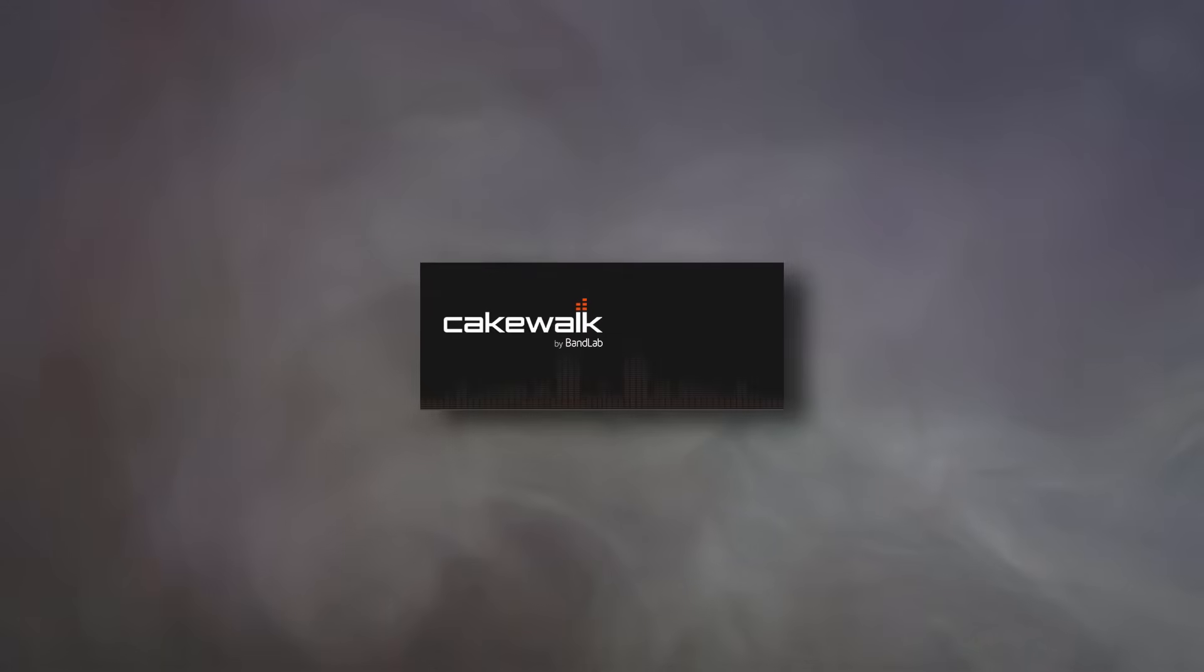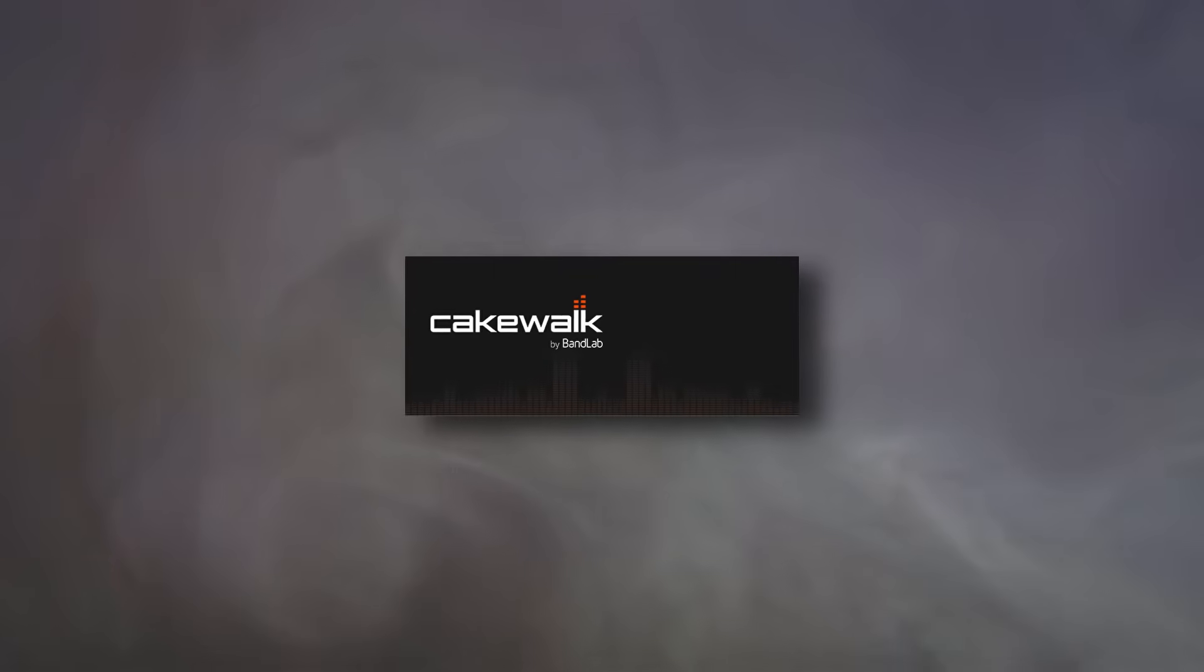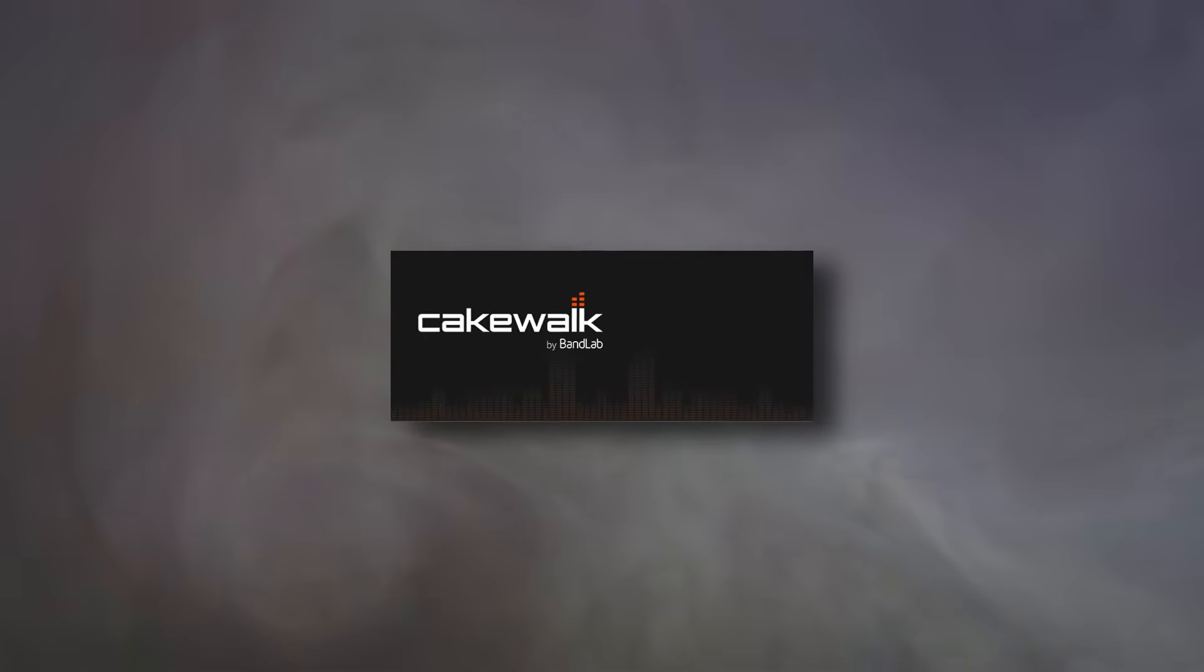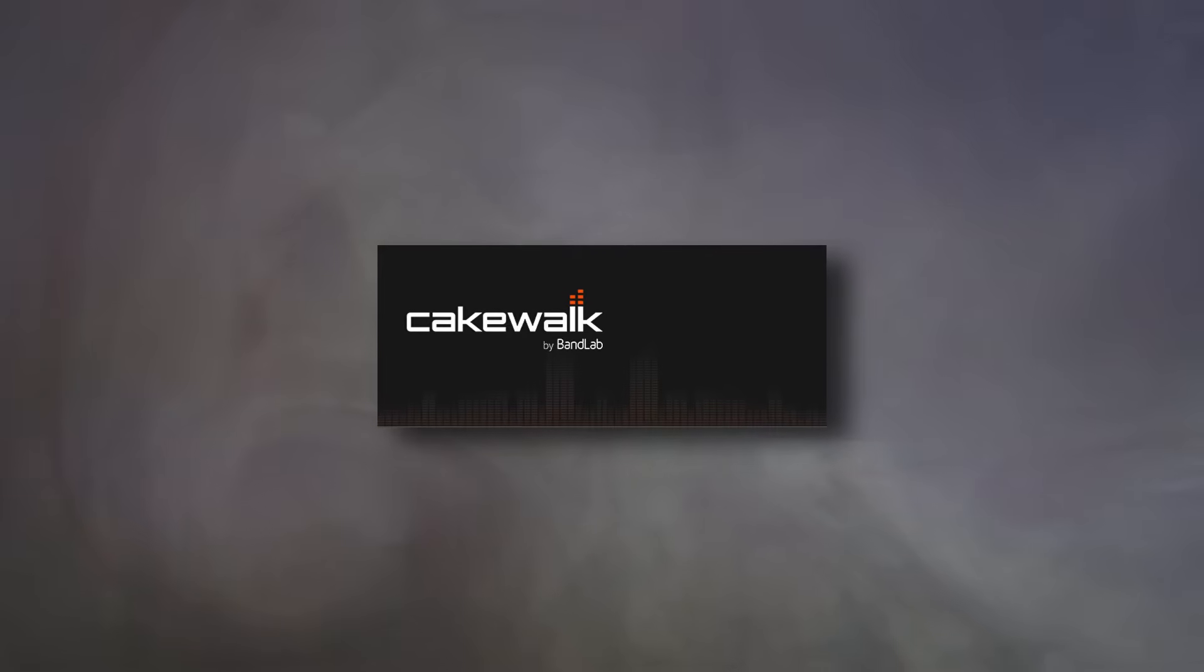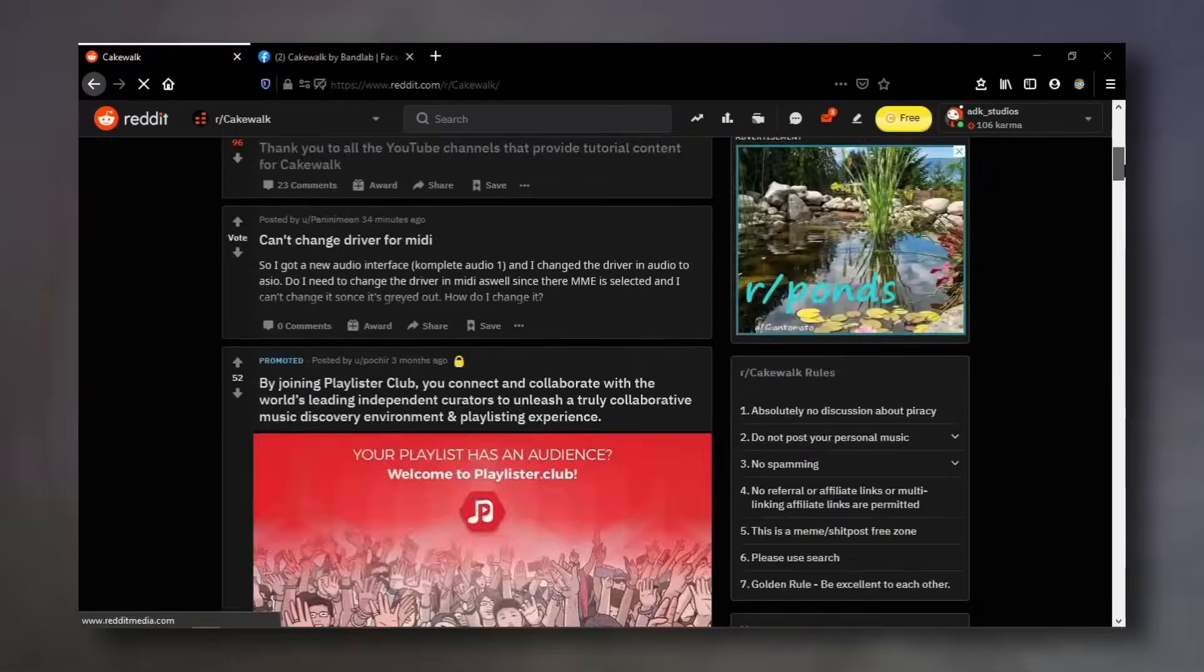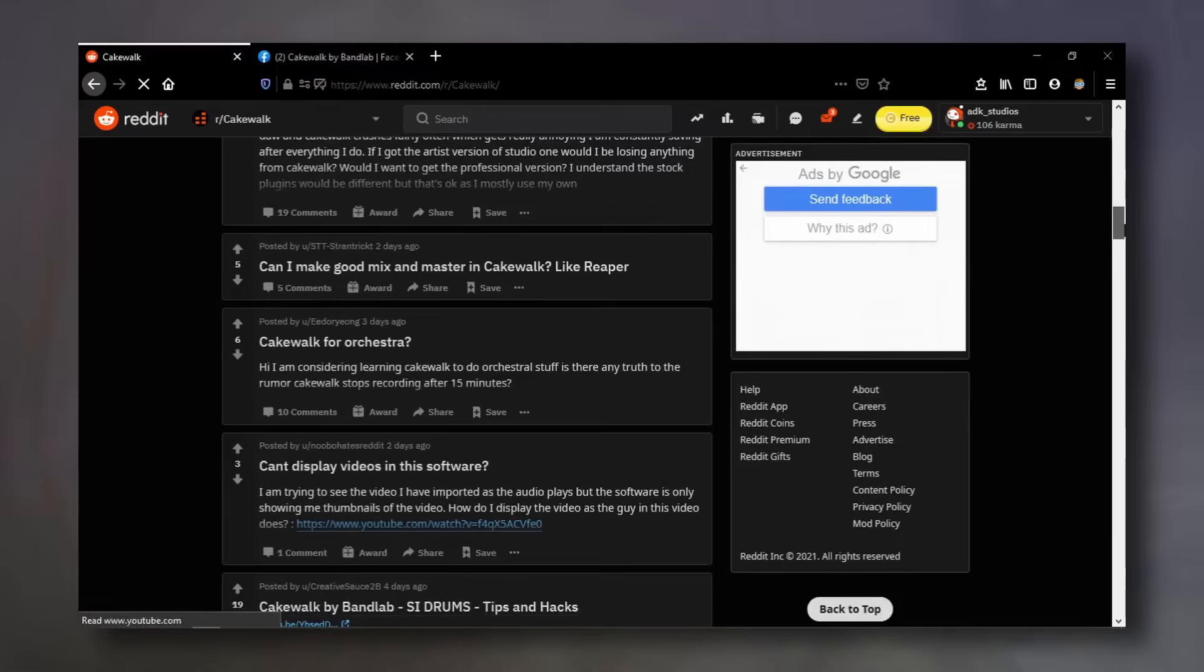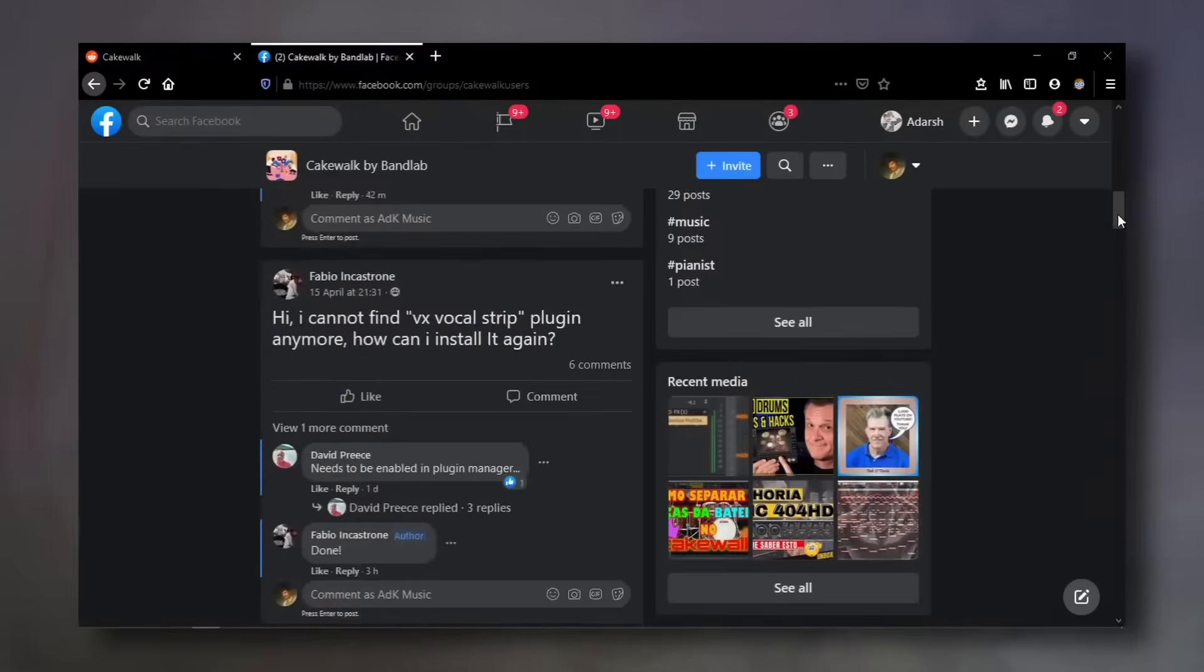Cakewalk by BandLab is one of the best software DAWs that you can get now, for free. Apart from its capabilities that are on par with other paid DAWs, what makes Cakewalk a pretty great choice is its growing community where you can clarify your doubts on the software.